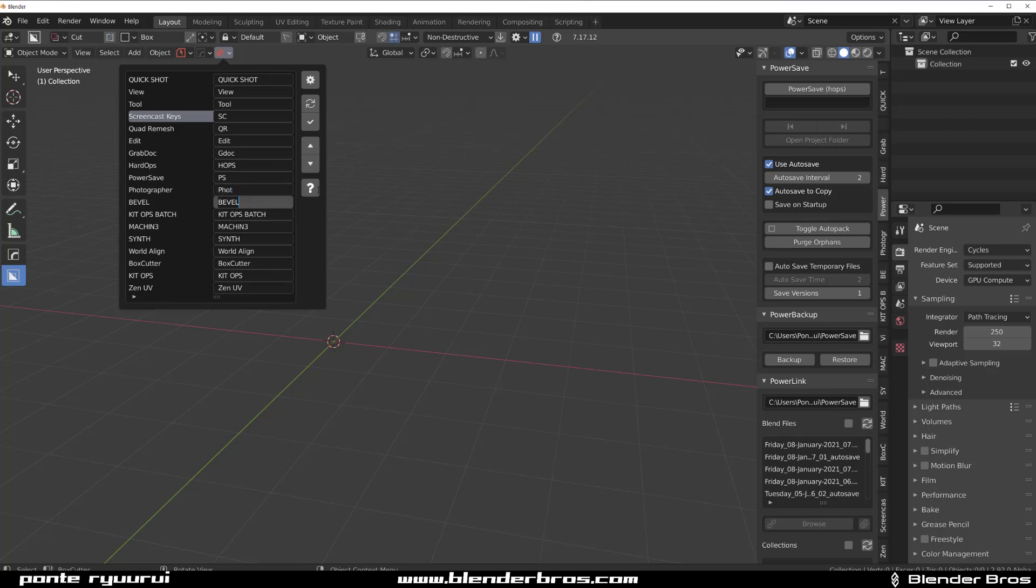Edit Grab Dog should be just GDoc, and HardOps gonna be Hops, and PowerSave is gonna be PS, and Photographer is gonna be just Phot. And Bevel is gonna be Bevel but I'm gonna rename it to KO and I'll tell you why.